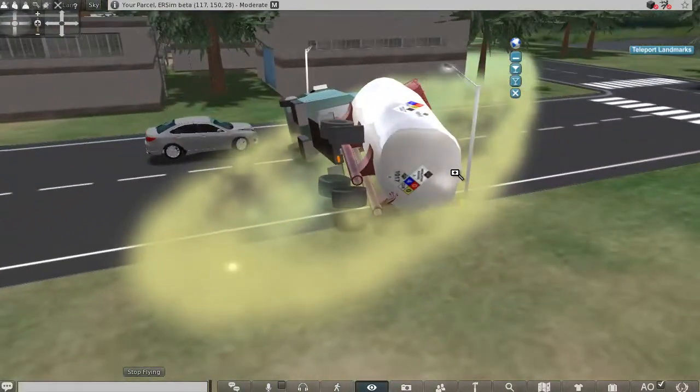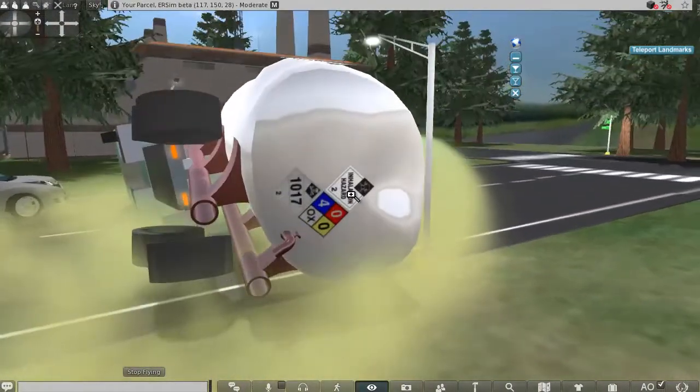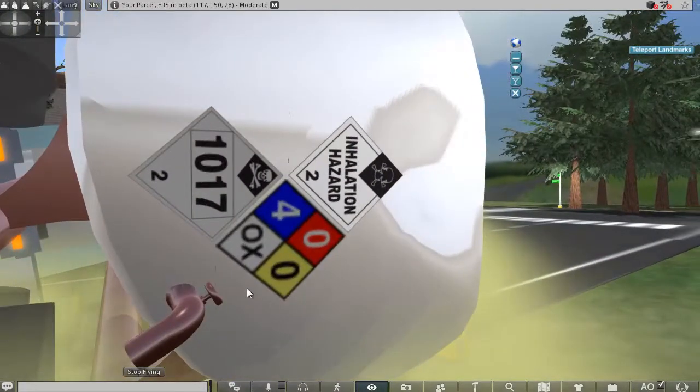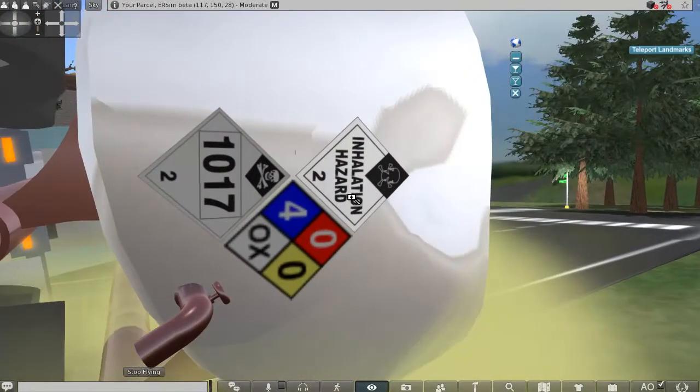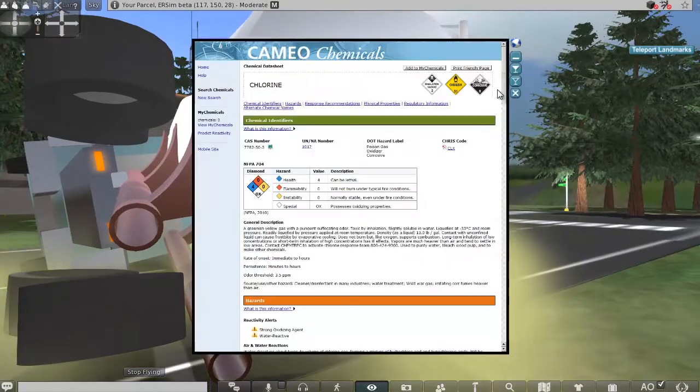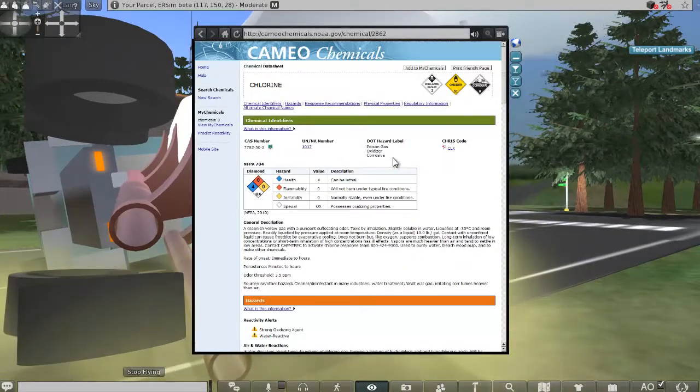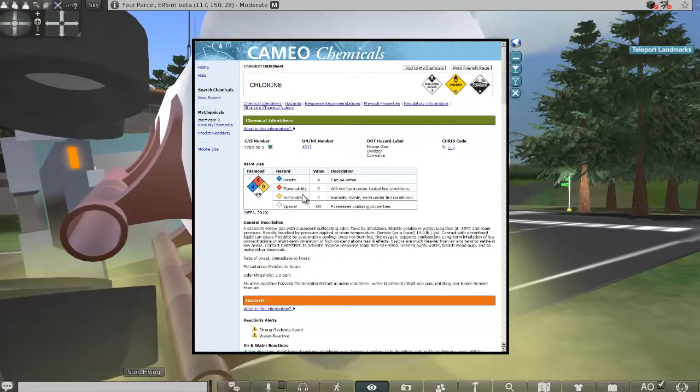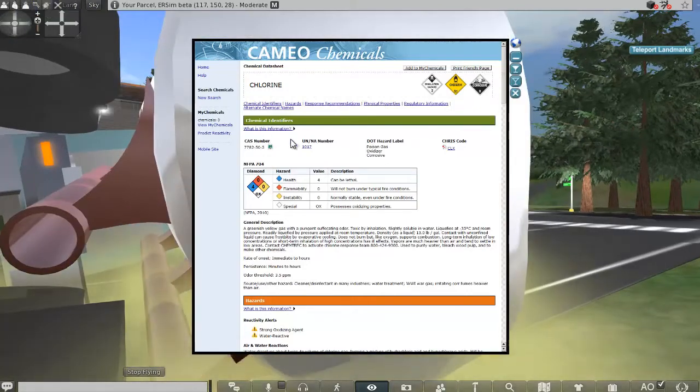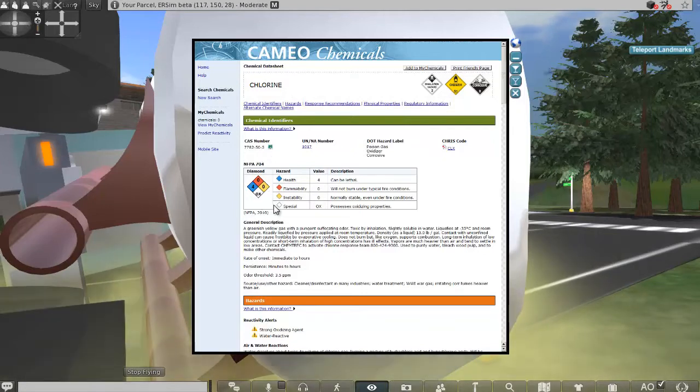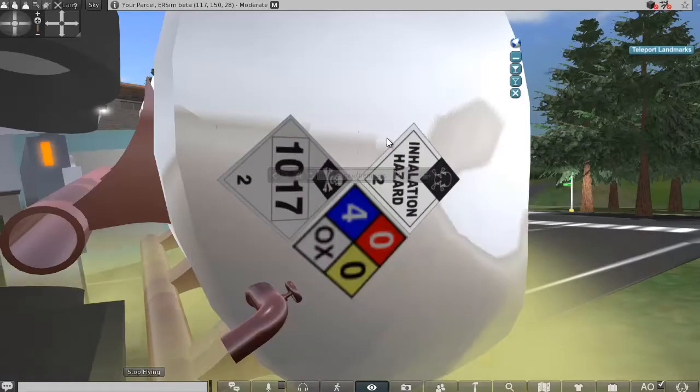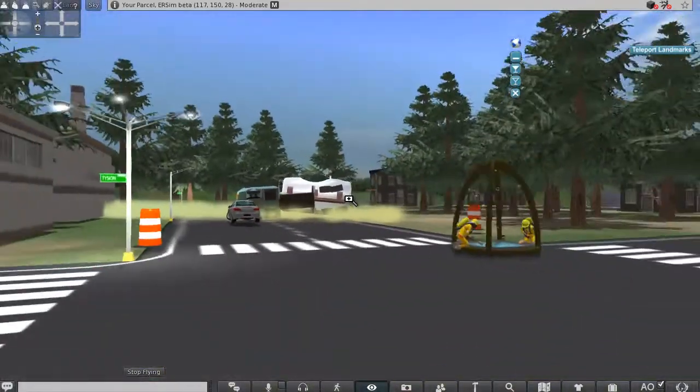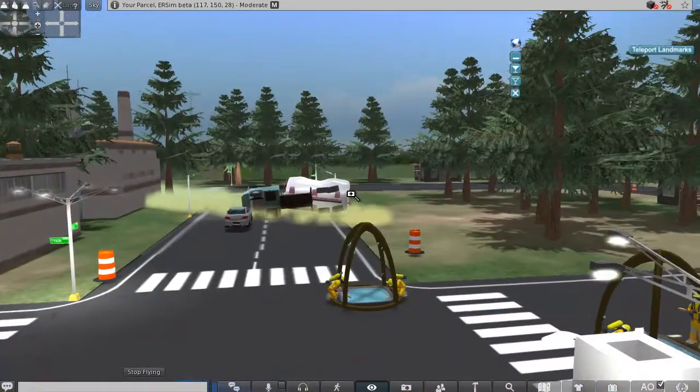And we can also observe the various NFPA symbols and the various placards that are used. So once you get those information, you can access a browser. You type in the various numbers that you find. It brings up information about the chemical of interest. This is chlorine and you can read about this particular compound and its effects.